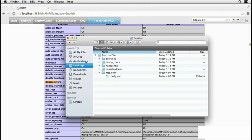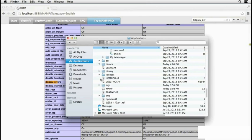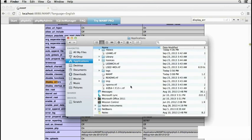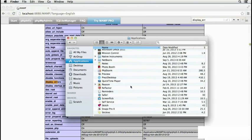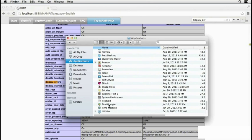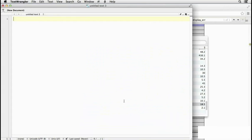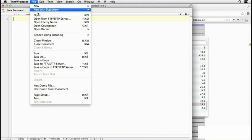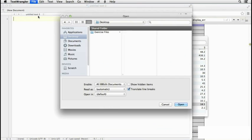If we go to Applications and then scroll down to Text Wrangler, double-click to open that, and then in File, Open,